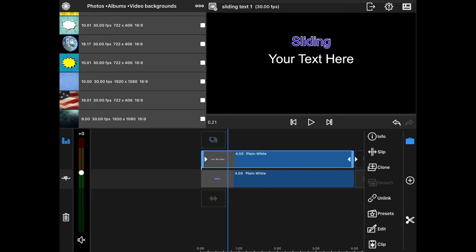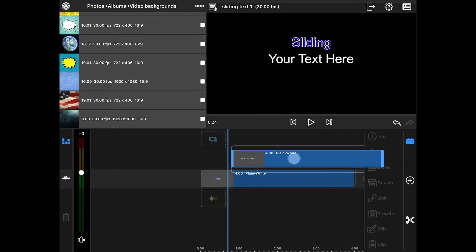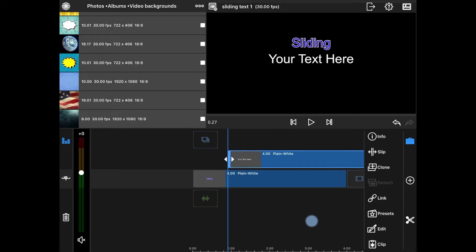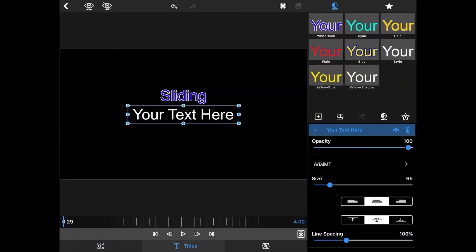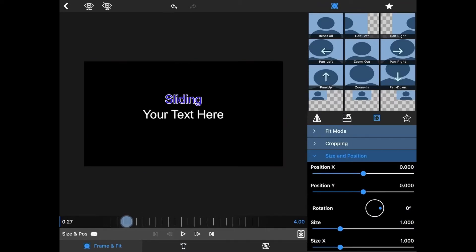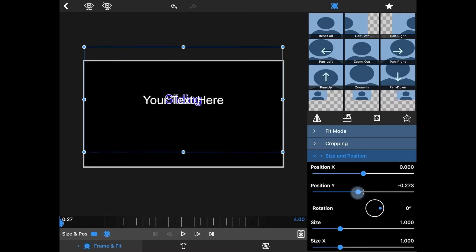I have to unlink this right here so that I can move this. And where that finishes — right there where sliding finishes — I want to drop my overlay, because as soon as it finishes, my next one's going to start. I'm going to click on edit and go to frame and fit. At the very beginning, I'm going to put a keyframe — always start on the old text, or the first text.